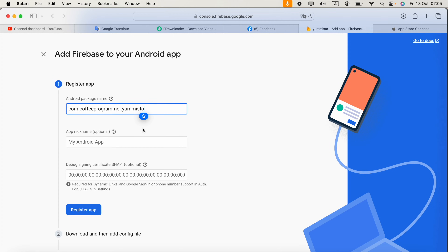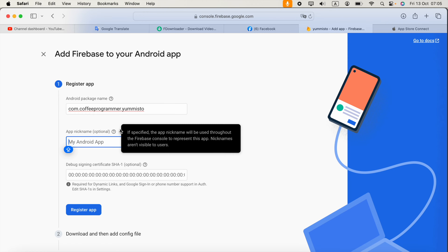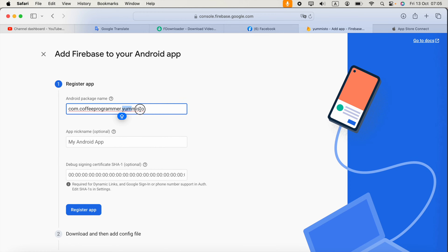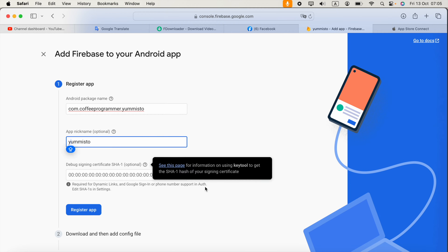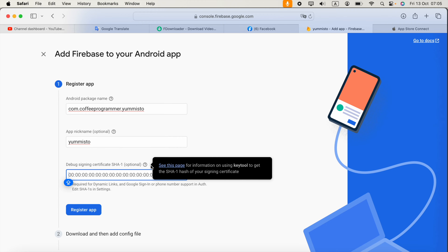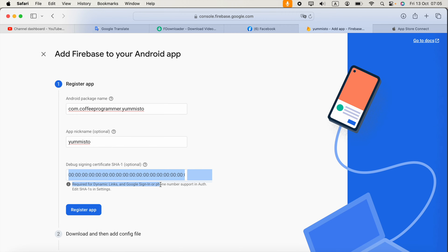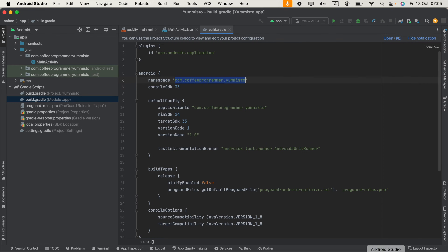Paste the package name into Firebase. If you want, you can also provide a nickname for your application — it will only be visible to you. The SHA certificate fingerprint is required only if you are using dynamic links, Google sign-in, or phone number support in authentication.